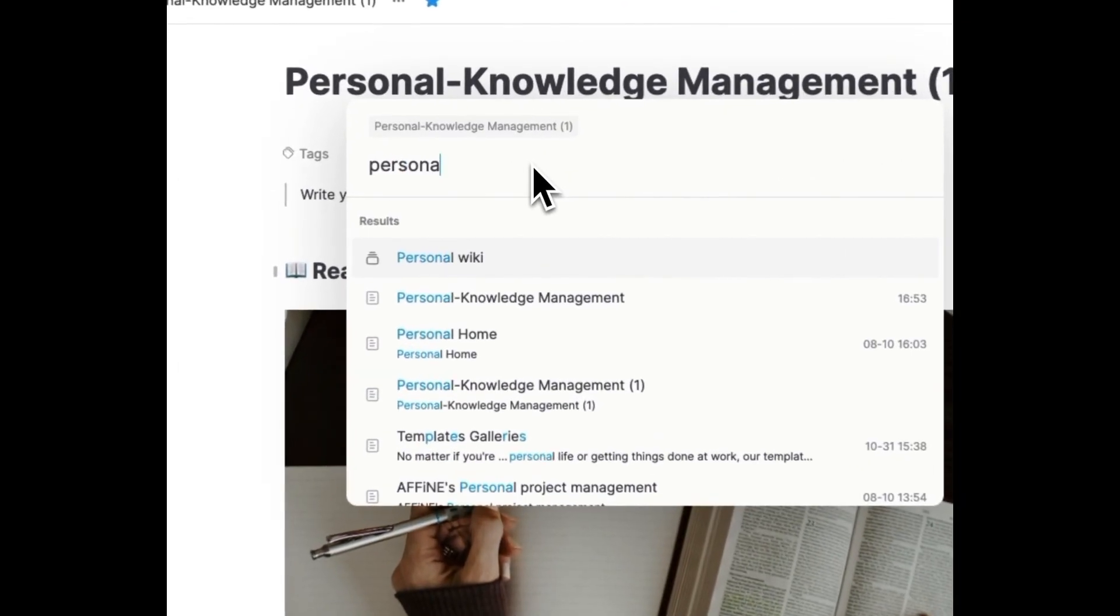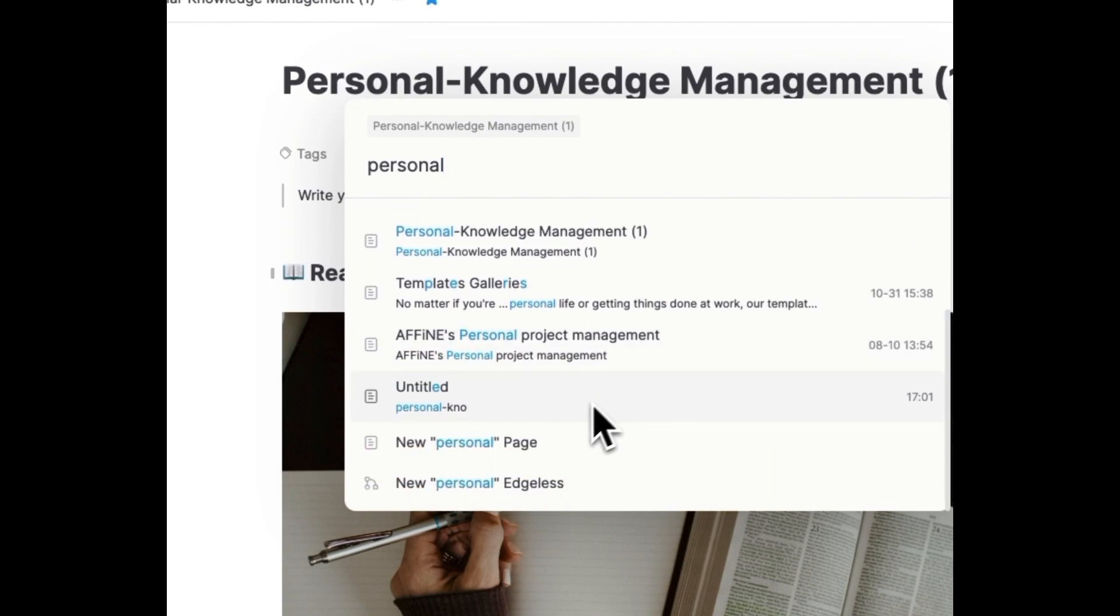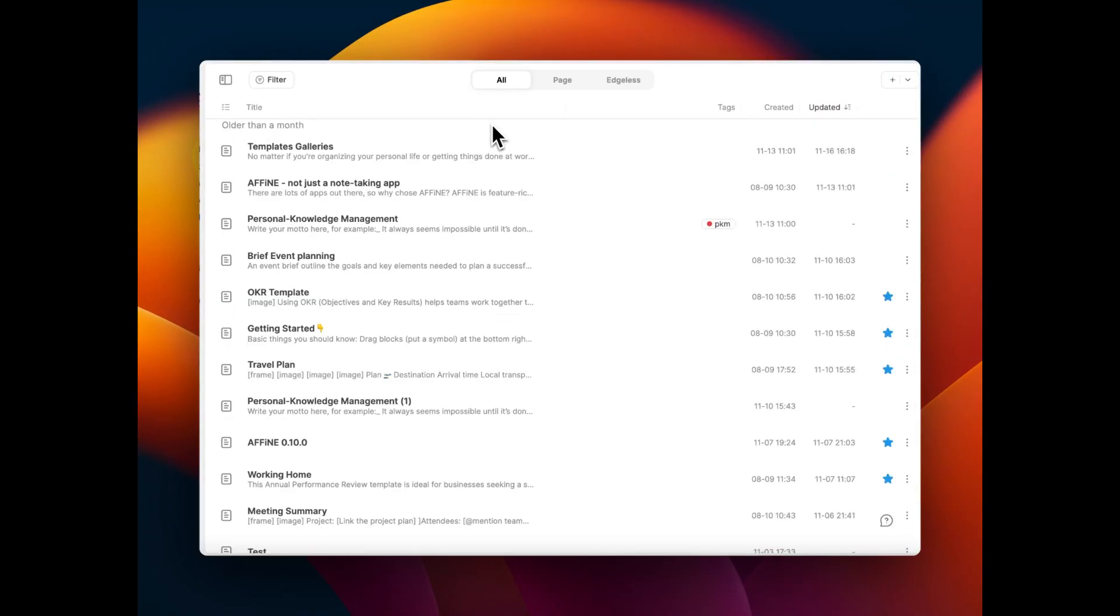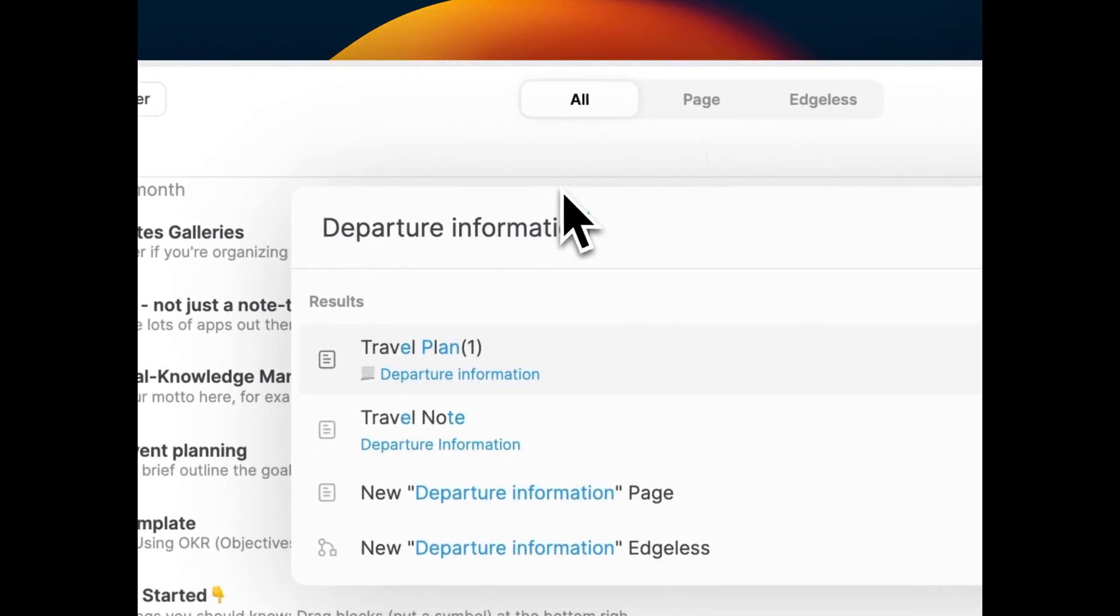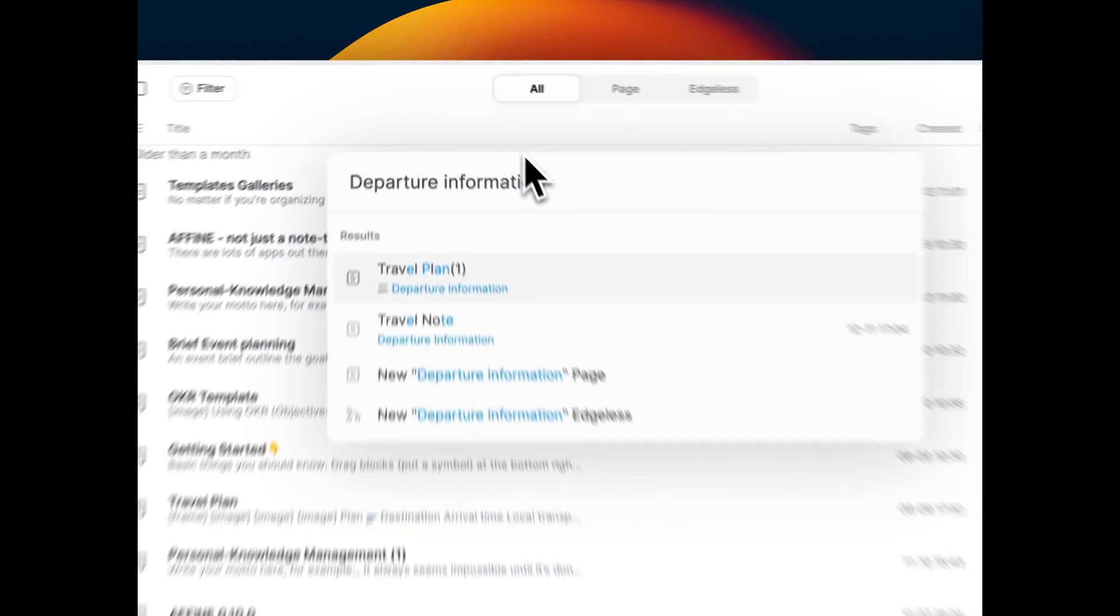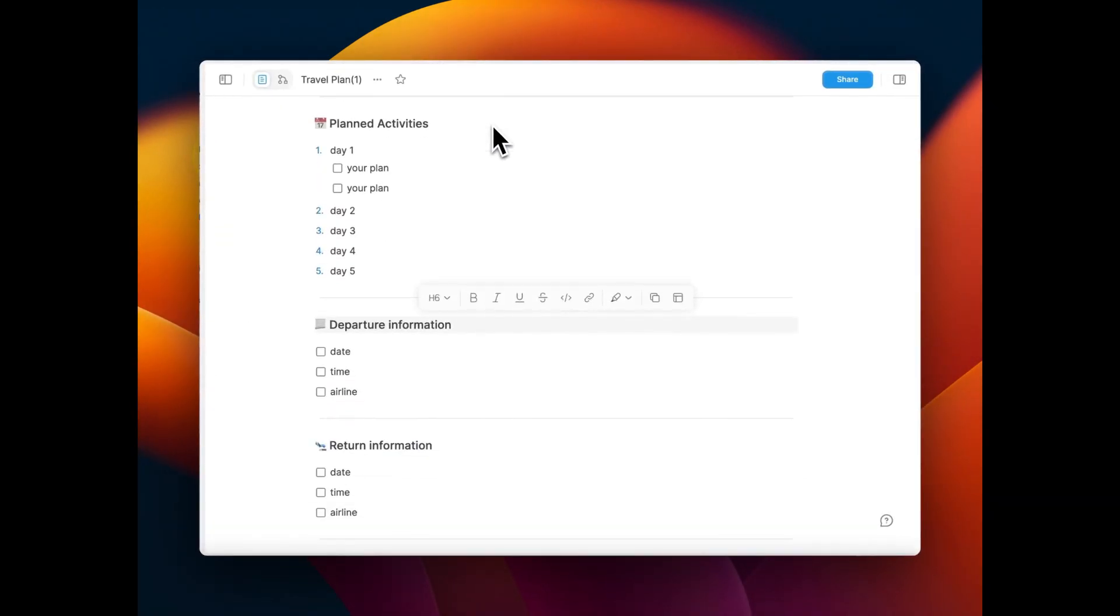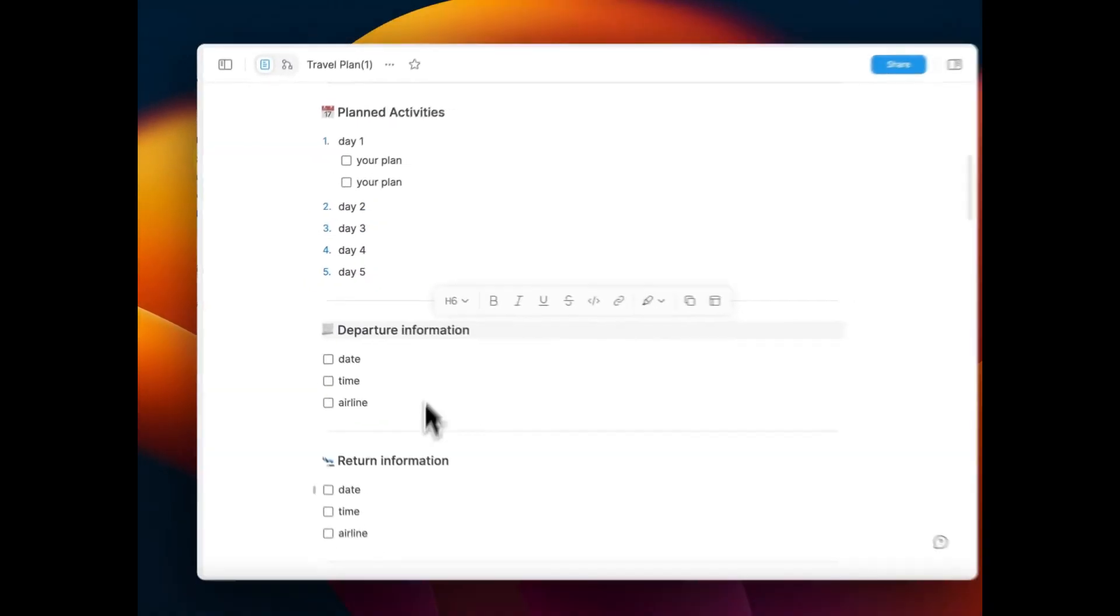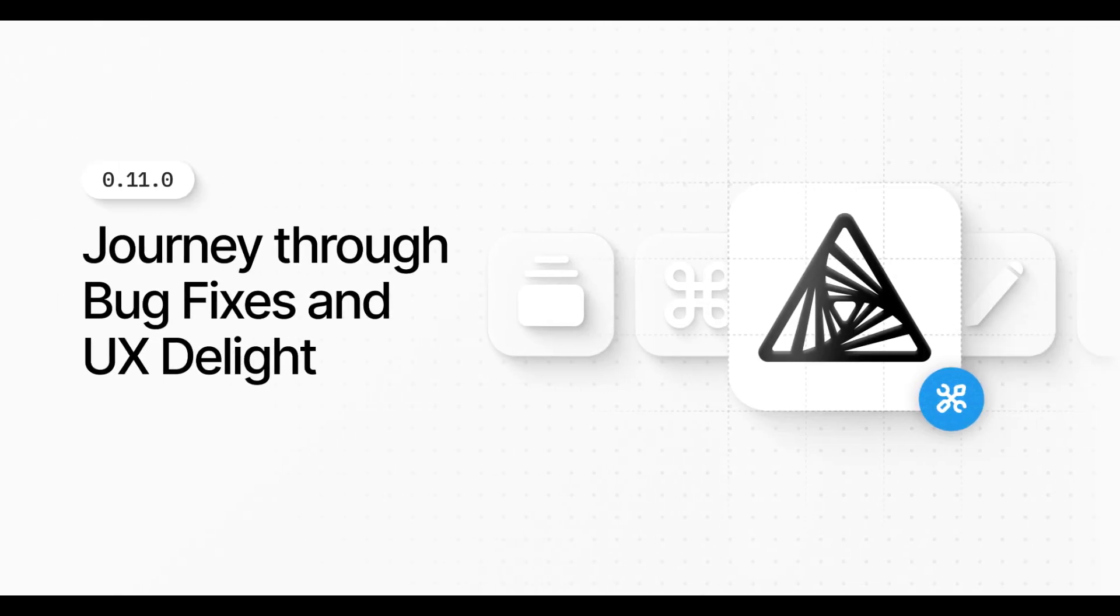You can also create a new page when search results are absent. Moreover, in Affine 0.11.0 CMD plus K search, results not only navigate to the corresponding page, but also automatically pinpoint the keyword's specific location within a block.